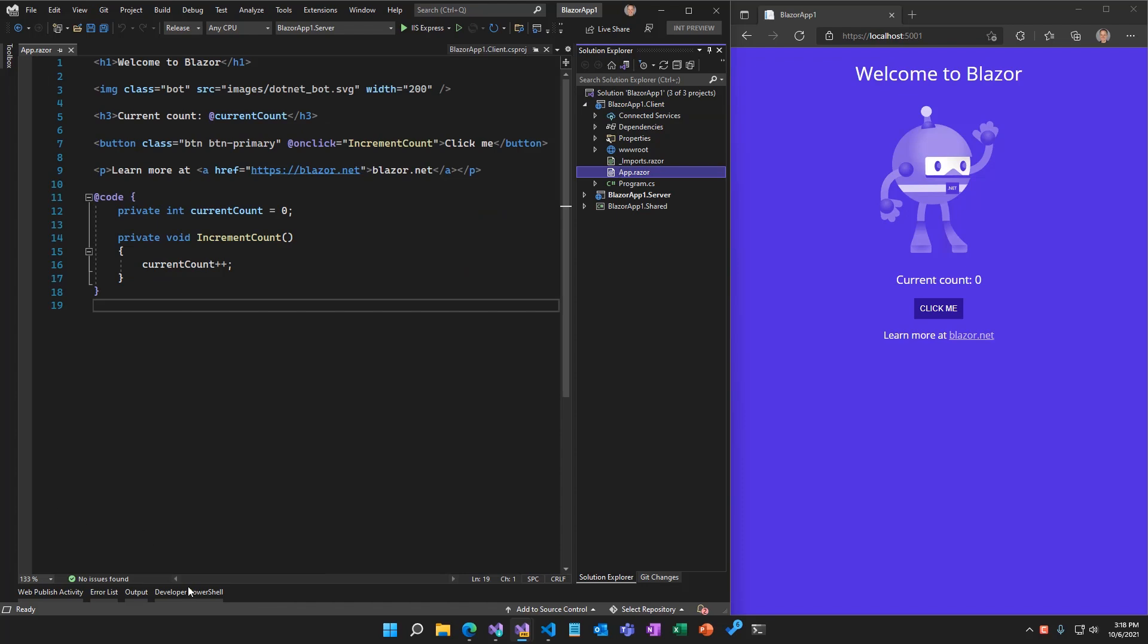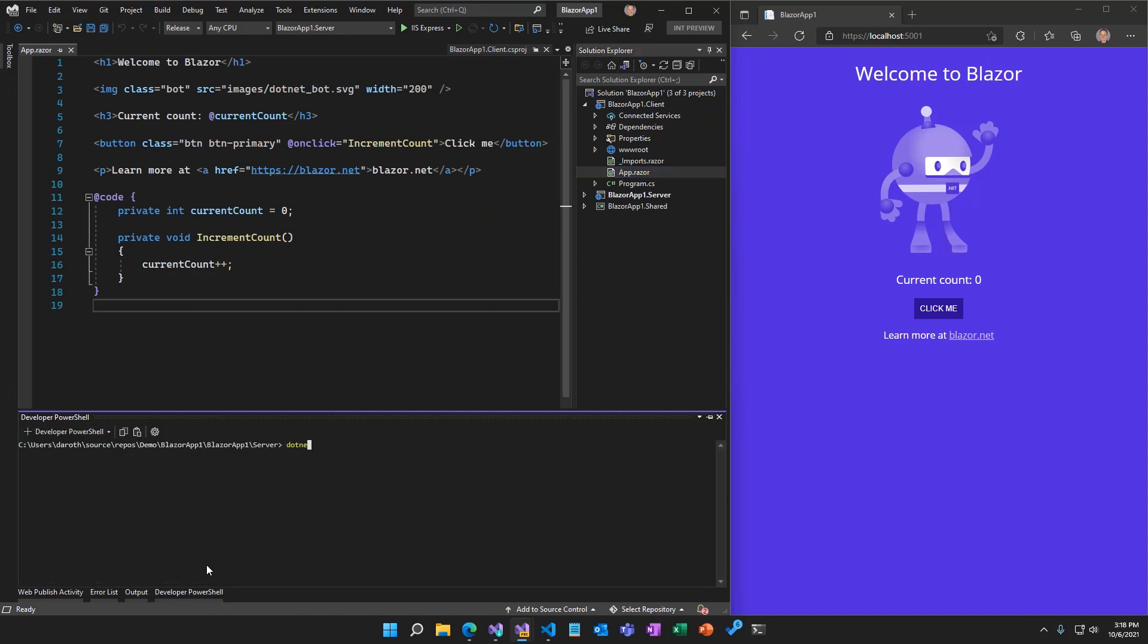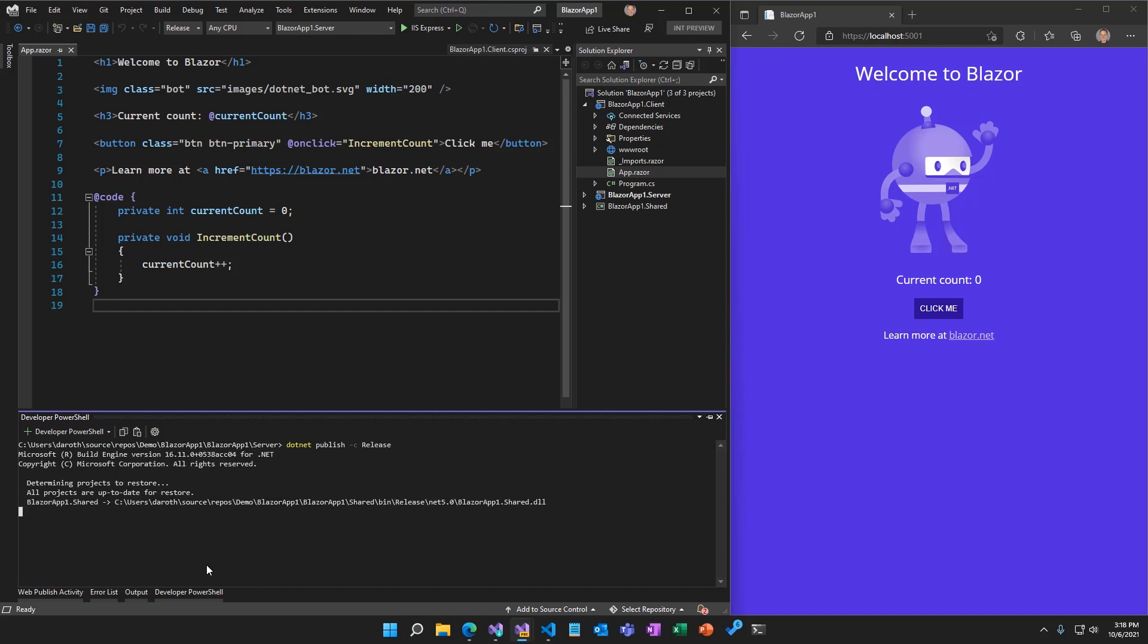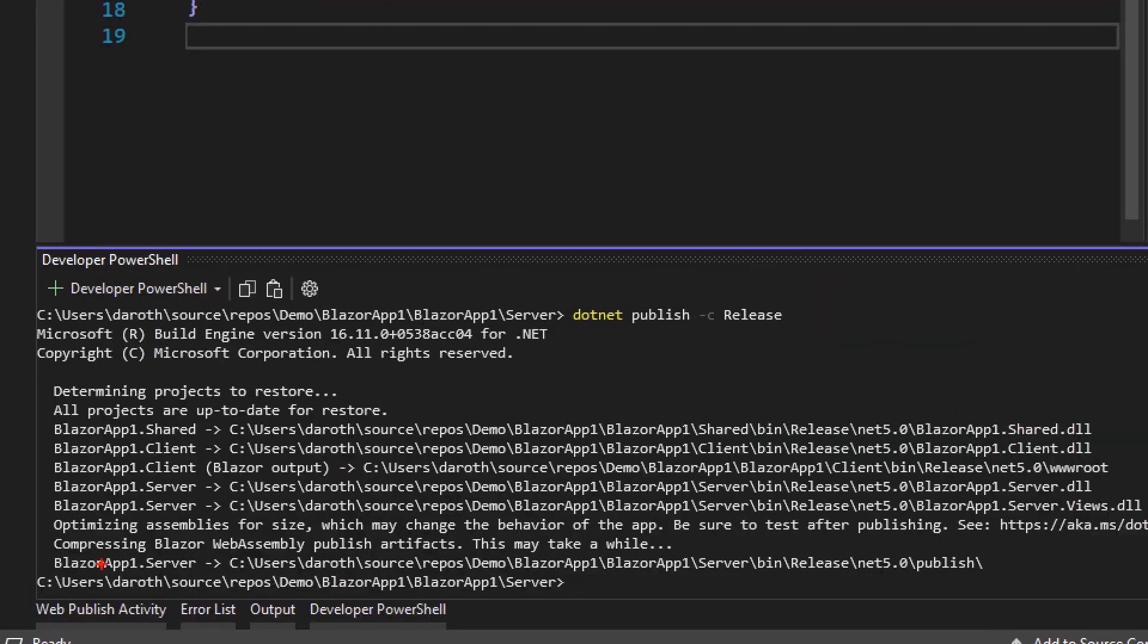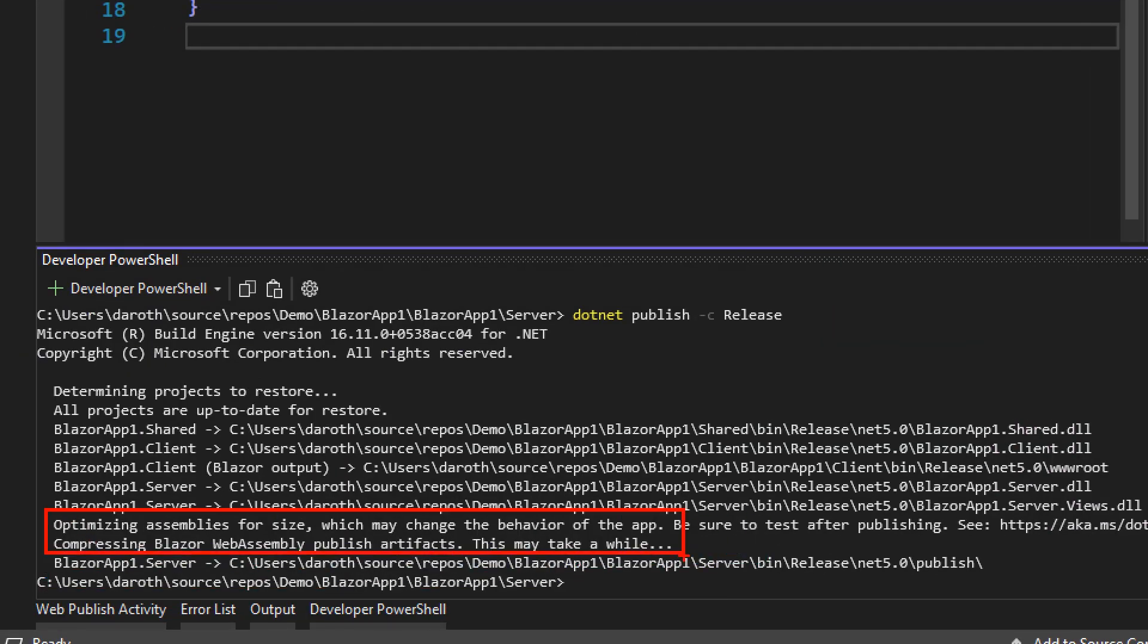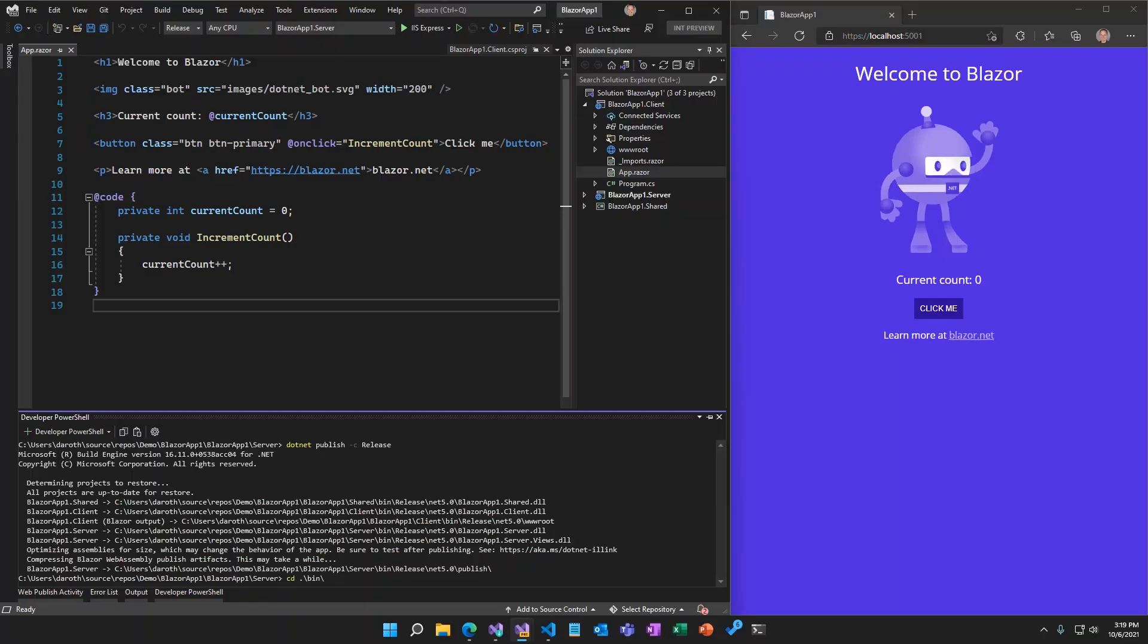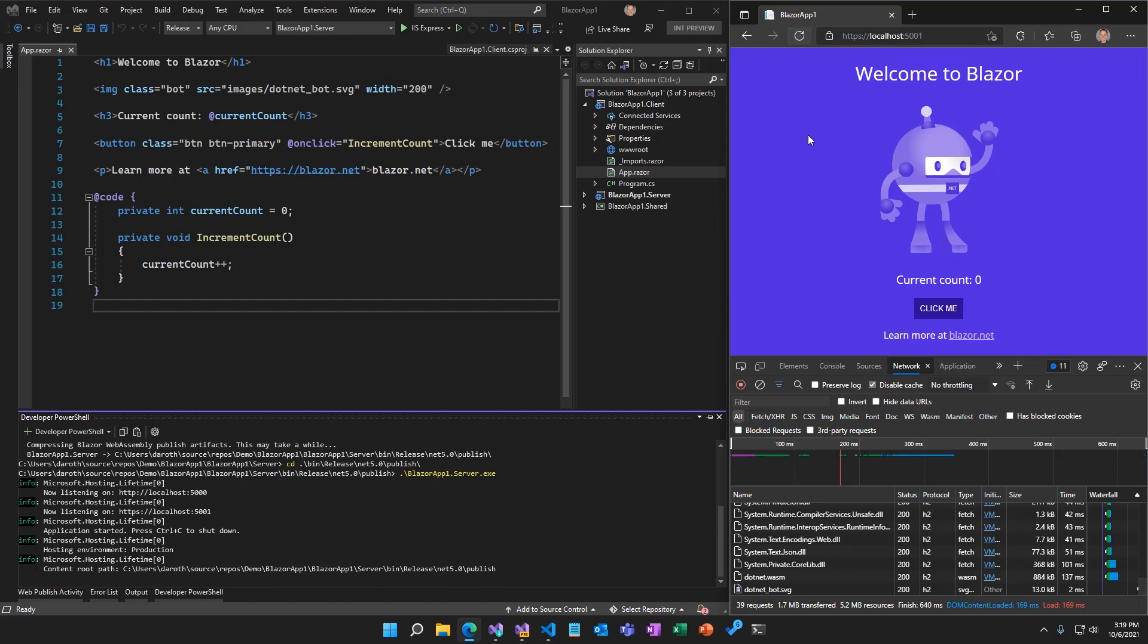When we publish this app with .NET 5, the publishing process trims unused code from the built assemblies and pre-compresses the output to shrink it down substantially. Once published, this app is about 1.7 megabytes.